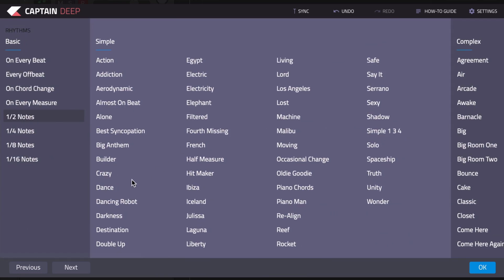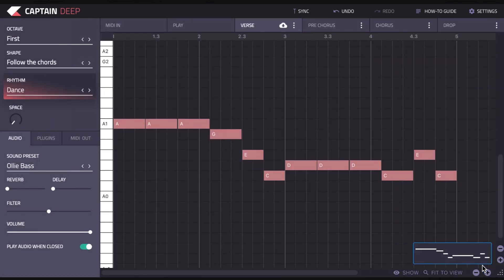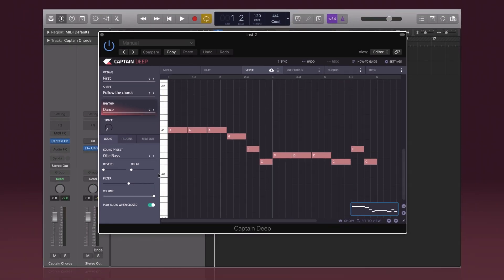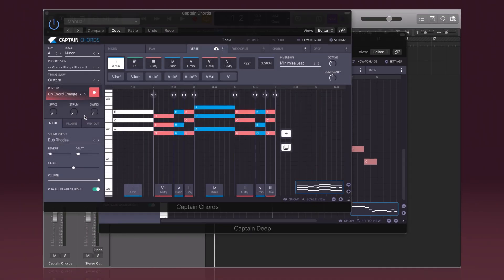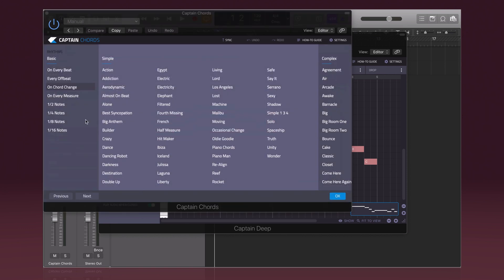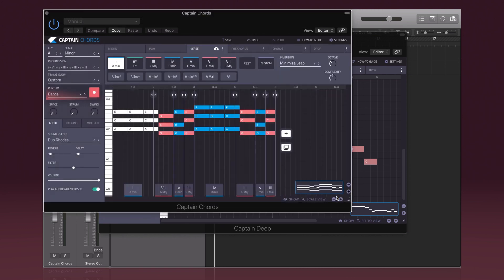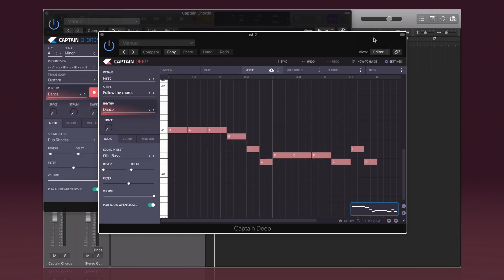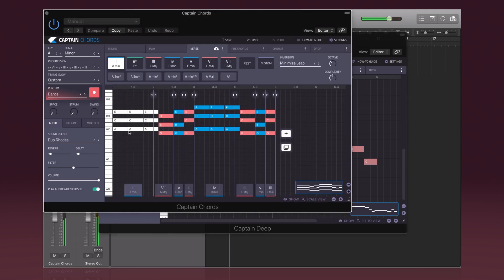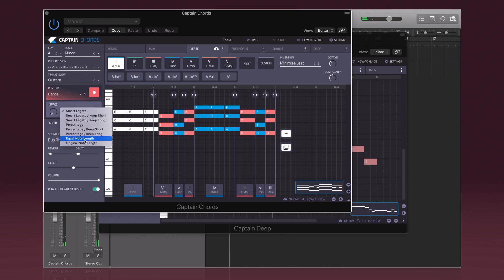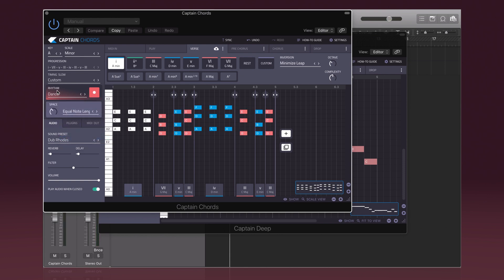So if I was to change, for example, to dance, and then if I go back to Captain Chords, I could change that to dance as well. I'll just make this more obvious by changing the space setting.